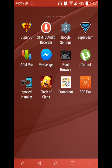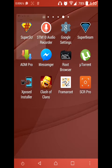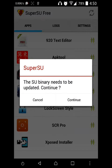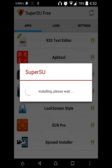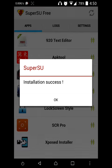After you reboot the device, you will see a new application installed named SuperSU. When you open it, it will ask you to update the binaries — click on Continue. You can select either Normal or Recovery, but I will select the Normal option because it's faster compared to the recovery one. After that, you can see that the installation is done.